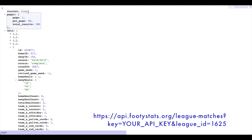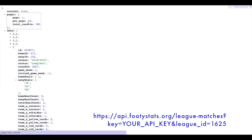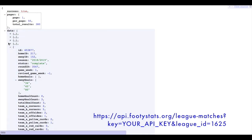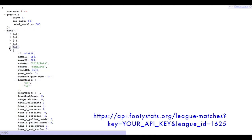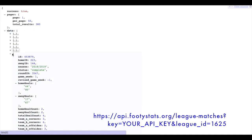And here you've got a pager. This will show you how many pages are included. We load 50 results per page. So a data array for these fixtures for this Premier League season will return 380 results. So 50 results on the first page.